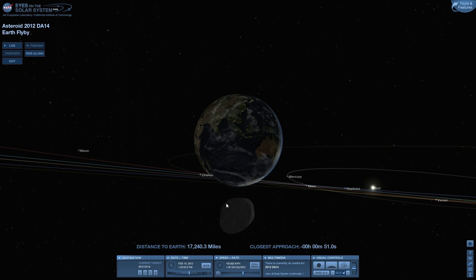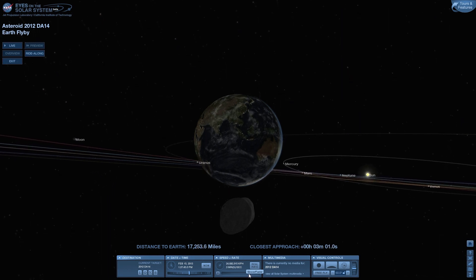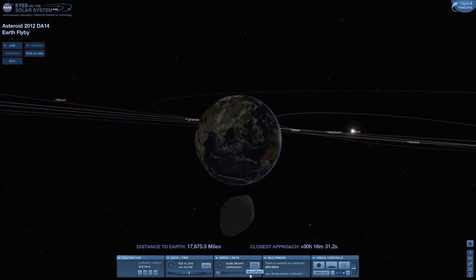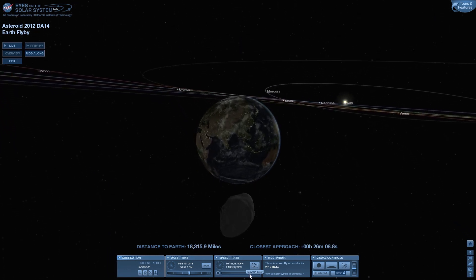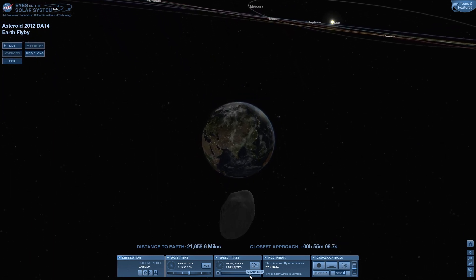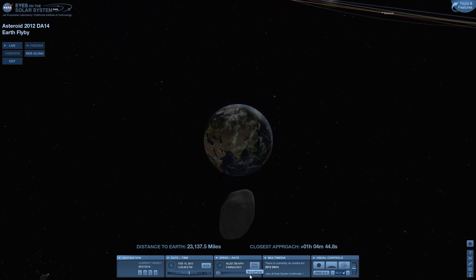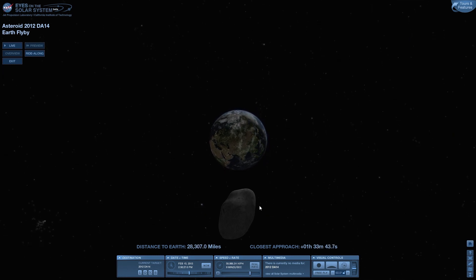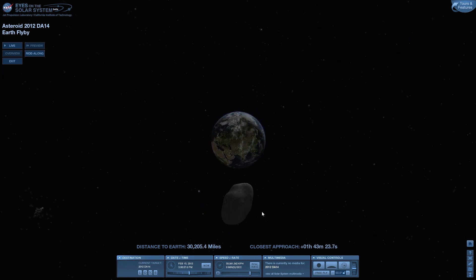If I just increase the speed once again, we'll see a nice flyby. And already we're passing away onwards and outwards through the north.